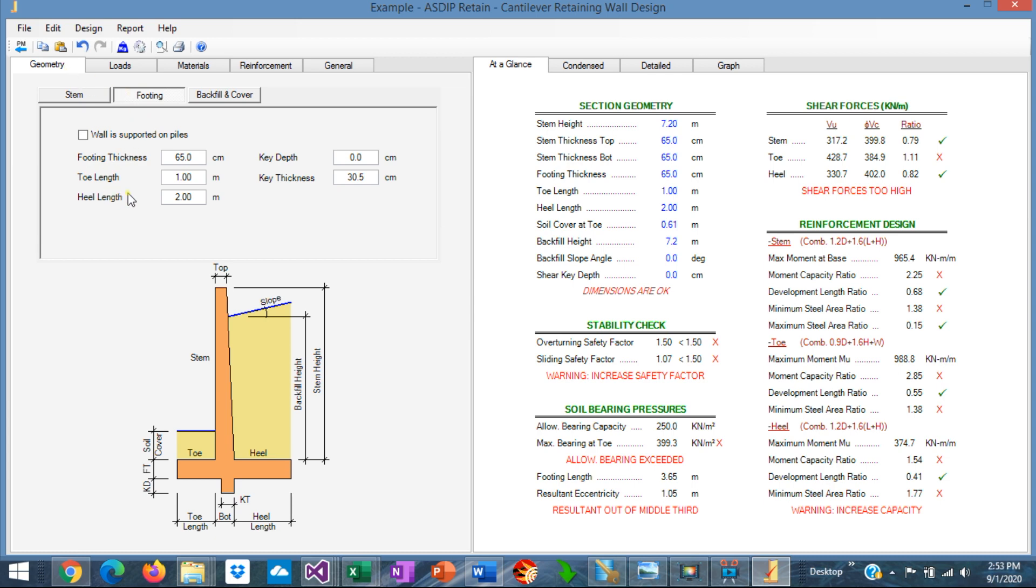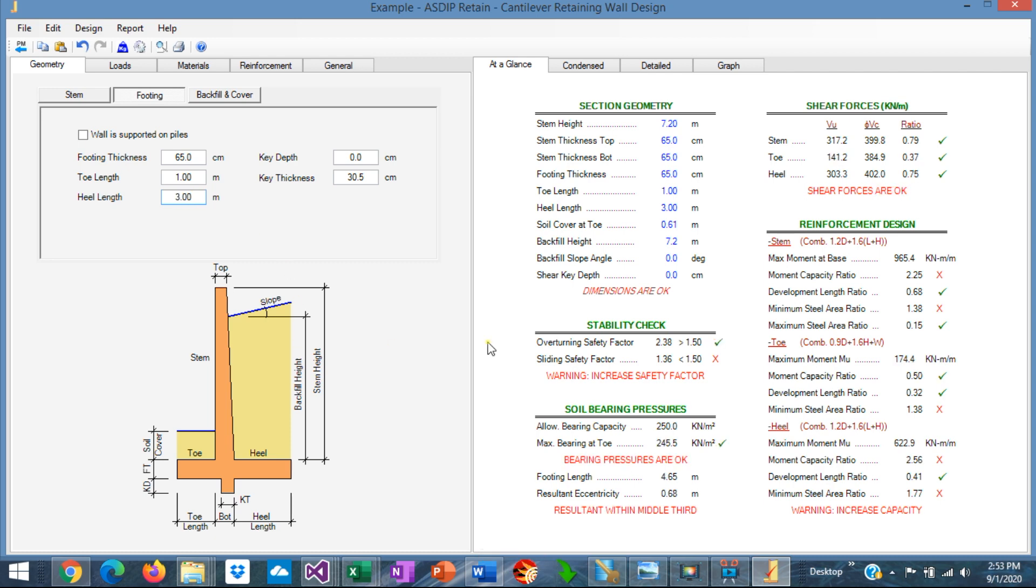we can change here the toe or the heel dimensions as required. For example, if we change the heel instead of 2 meters, let's say 3 meters, we can see that the overturning safety factor is okay now. But the sliding safety factor is still under the minimum allowable safety factor.